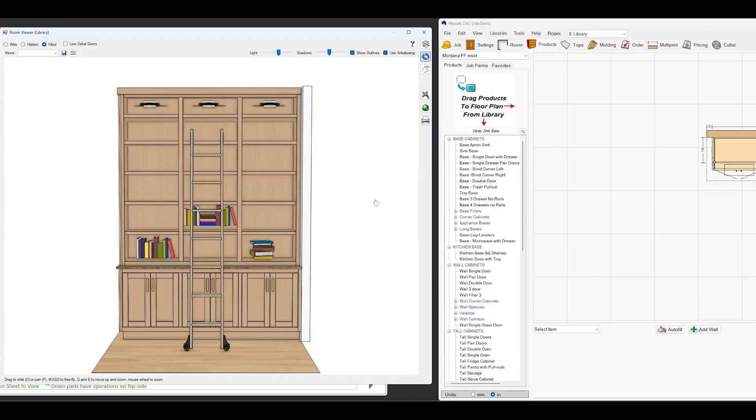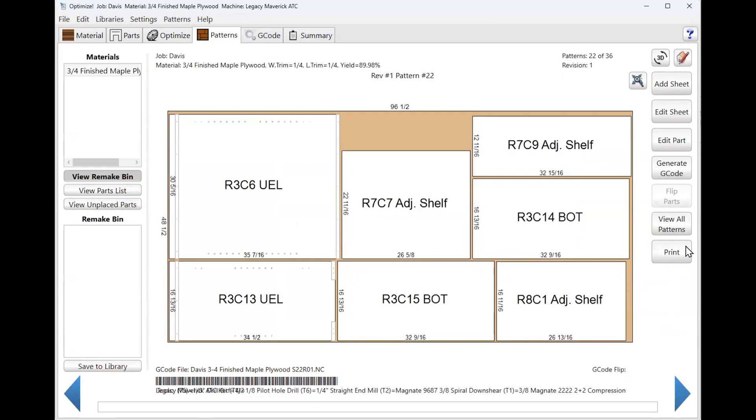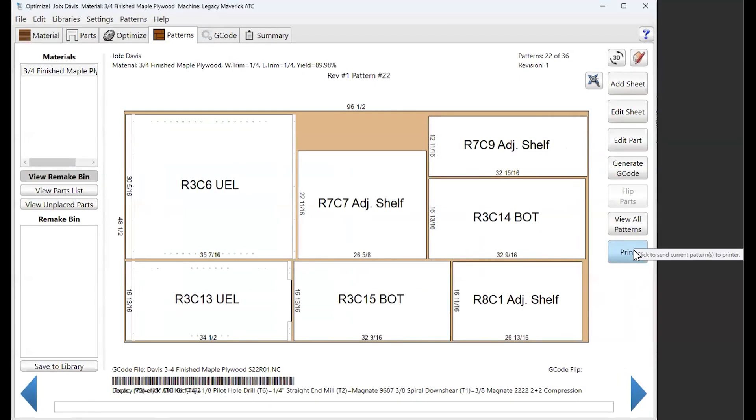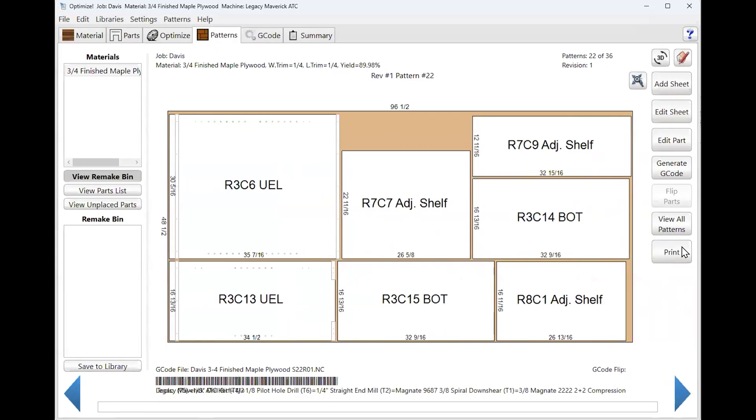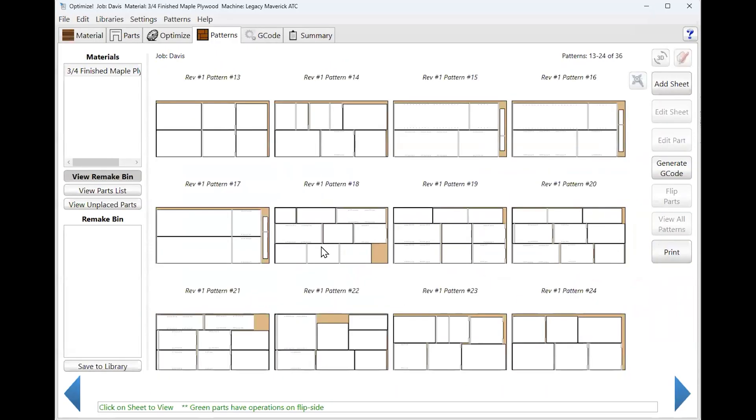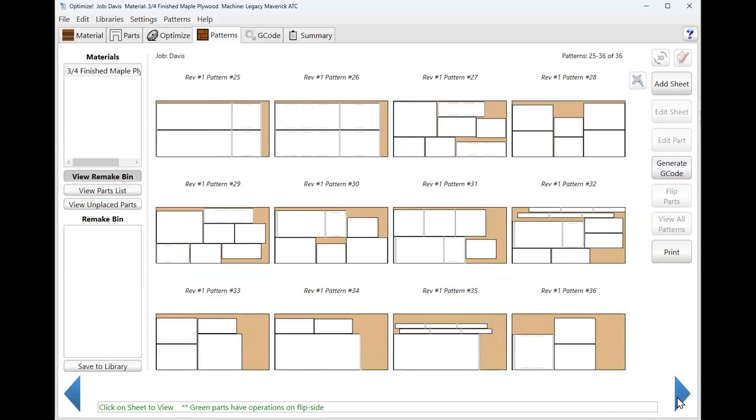So you just set it and forget it. Set it, forget it. Yep. Run in the way the G code comes out. It just has run number one, run number two, number three. I see the print button right here. Yep. You can print this out and it'll print all your patterns out. Sheet one, two, three, 14, 15, 16, 17, 36.